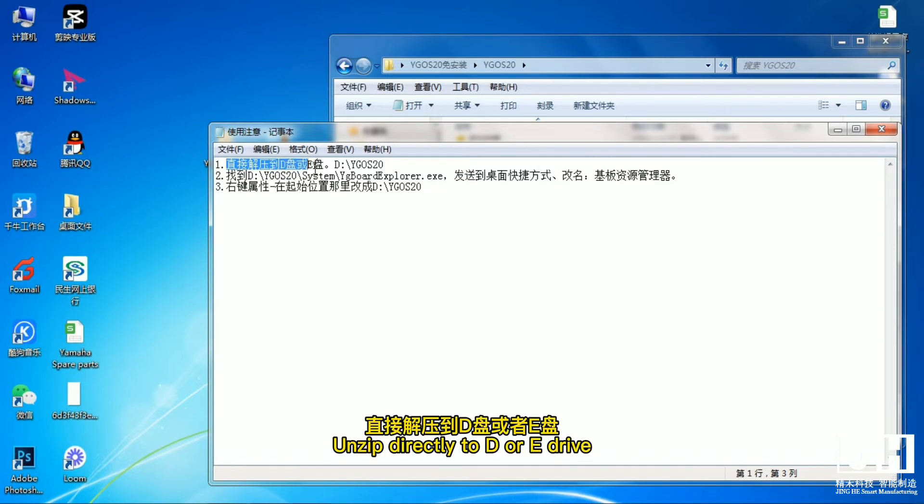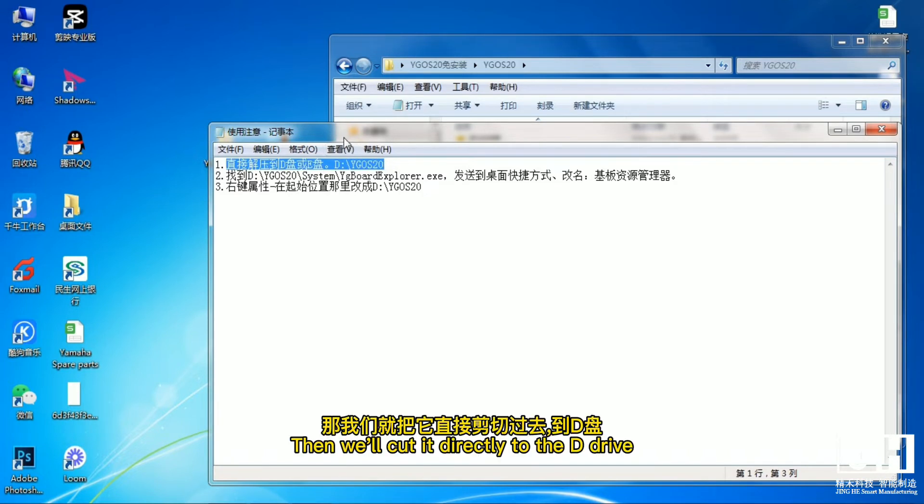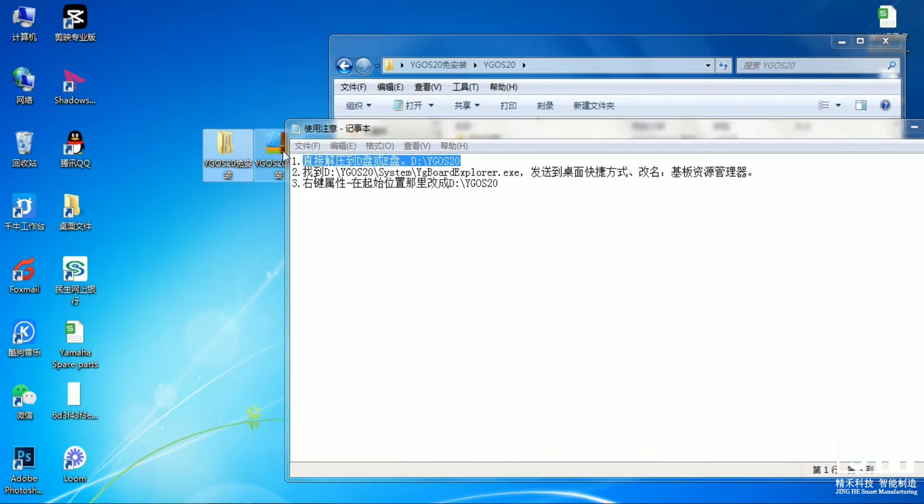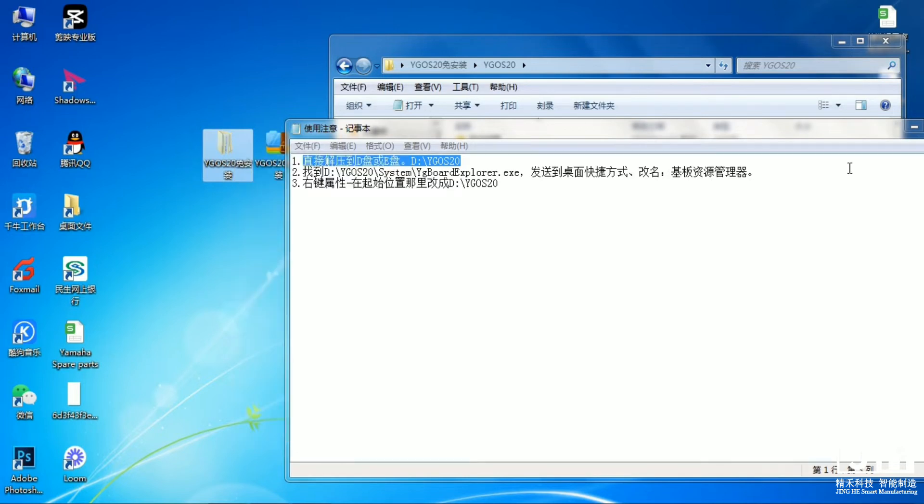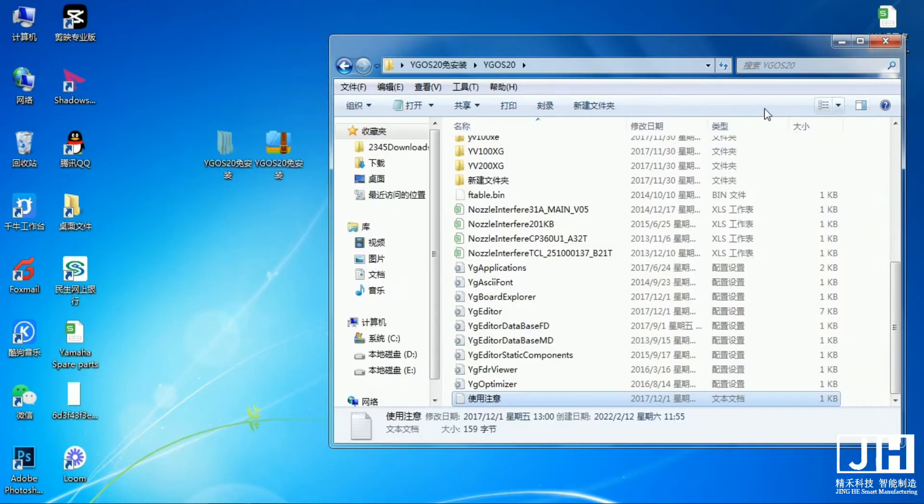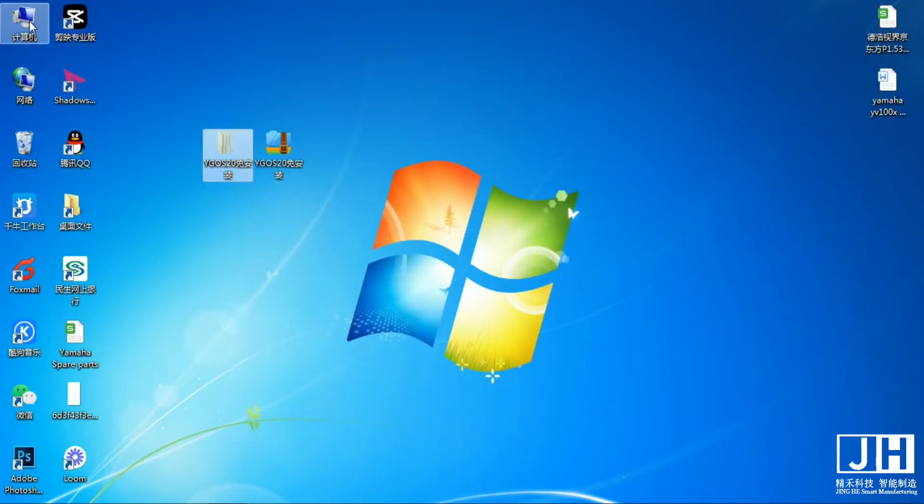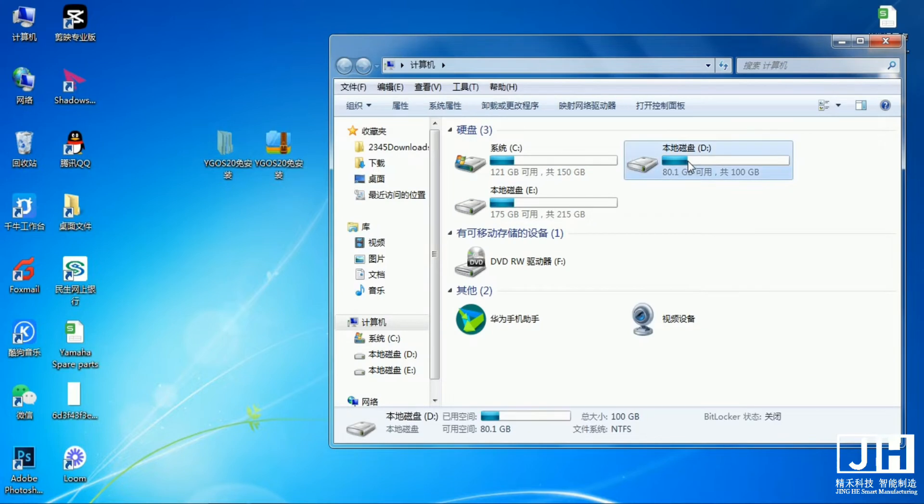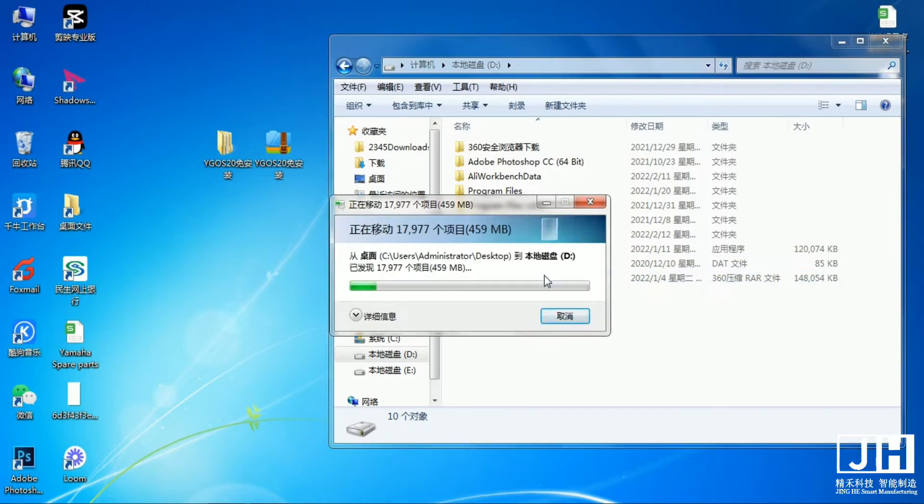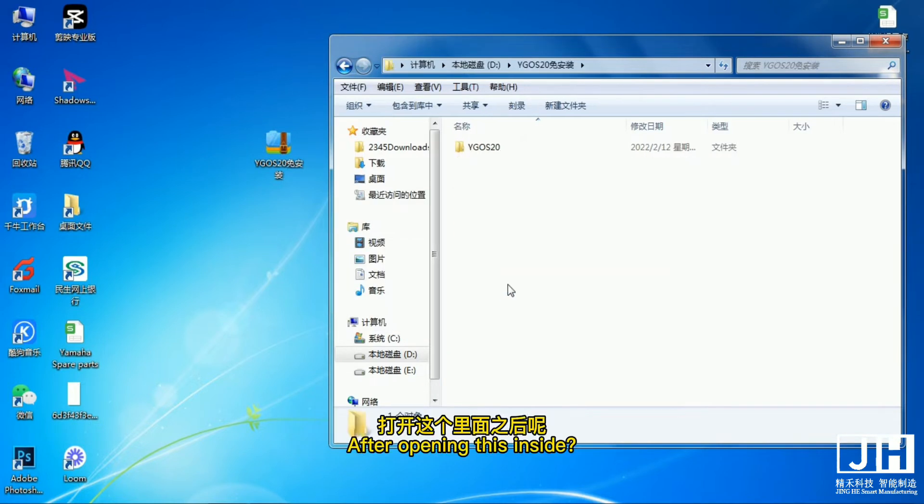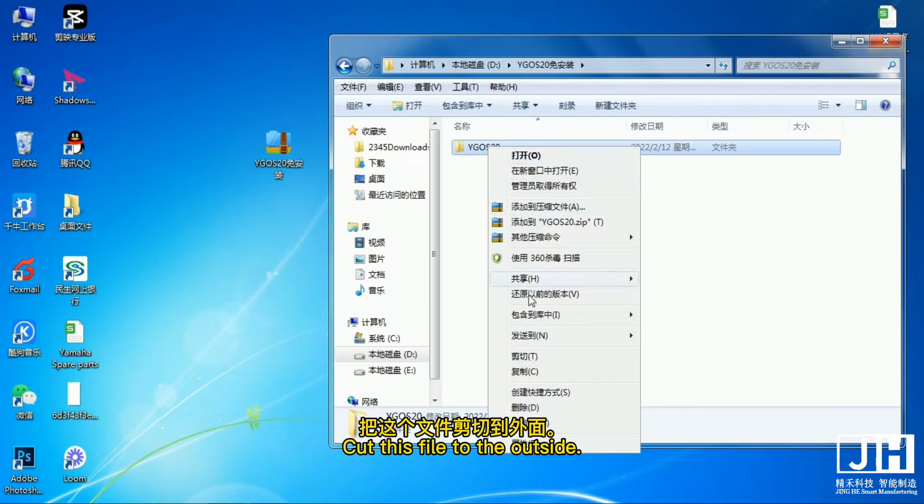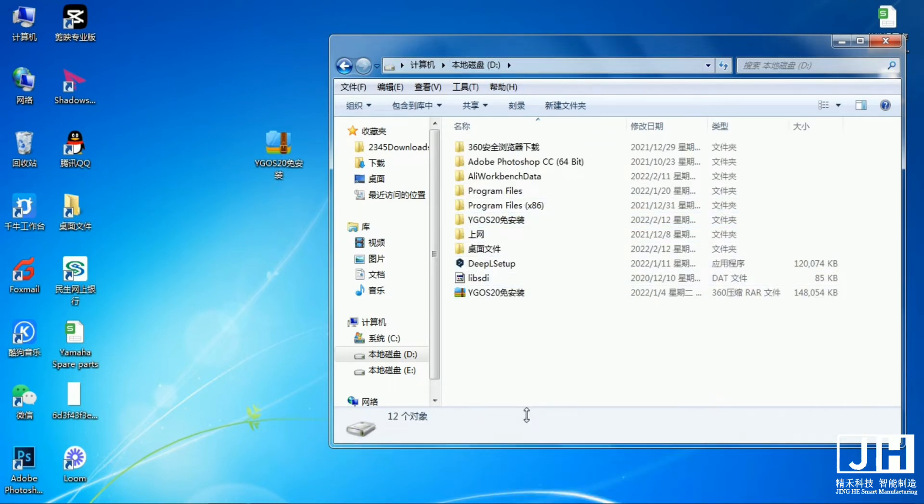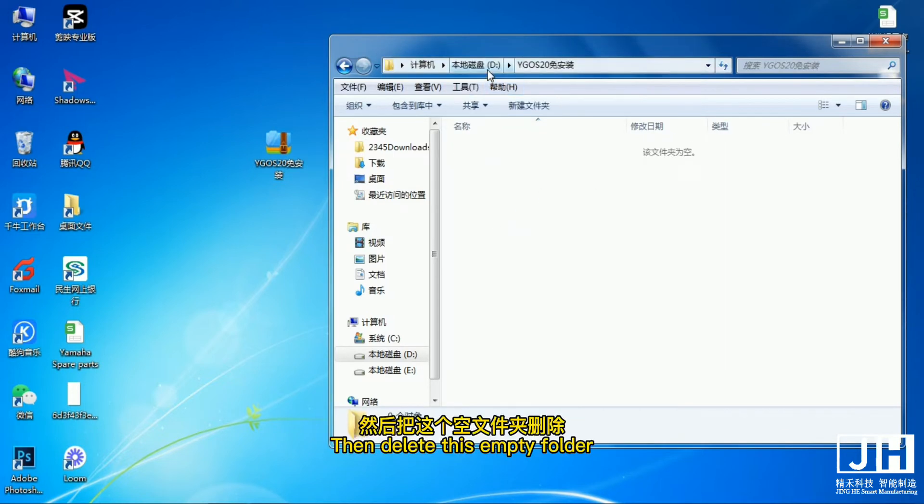Unzip directly to the RE drive. It must be the name. Then we'll cut it directly to the D drive. How do I operate after cutting it over? After opening this inside, cut this file to the outside. Put it here like this. Then delete this empty folder.